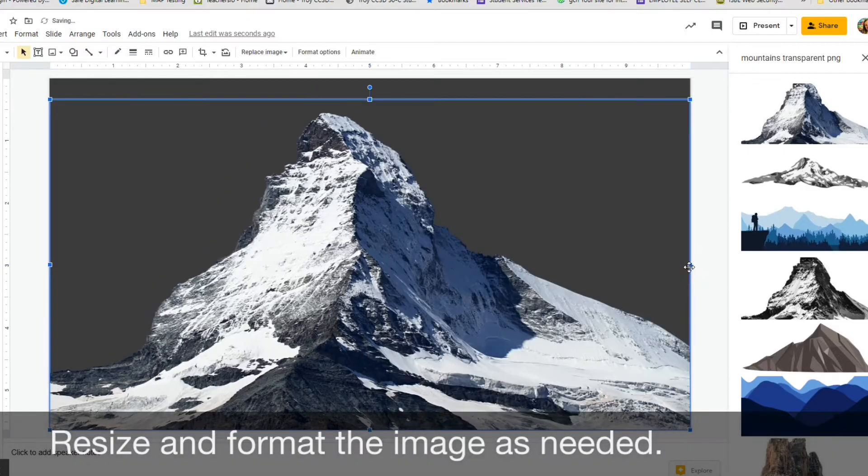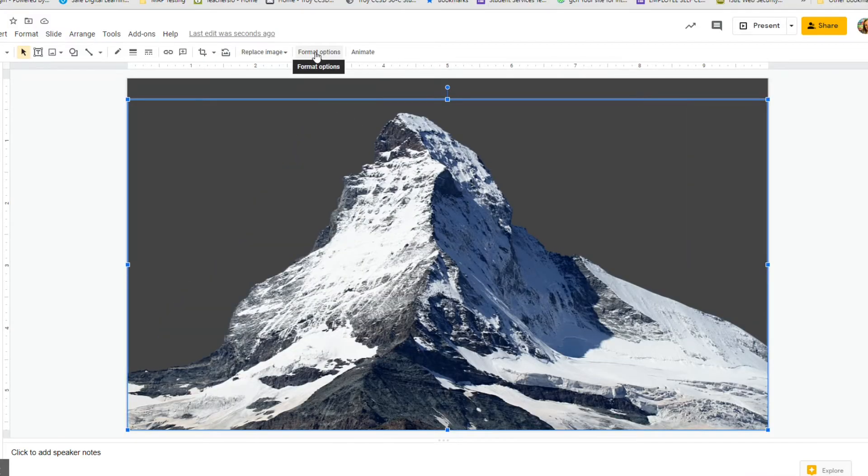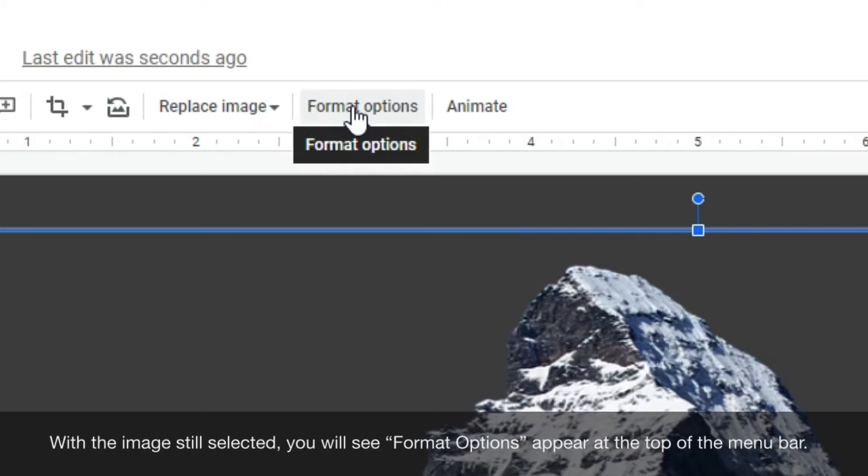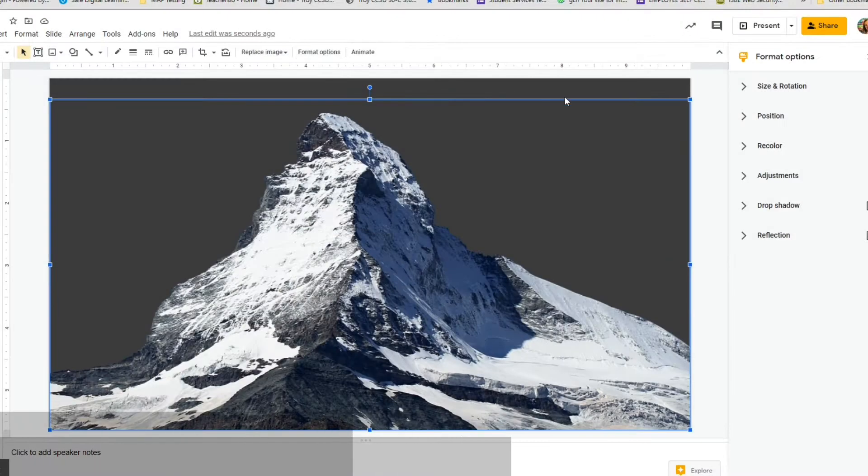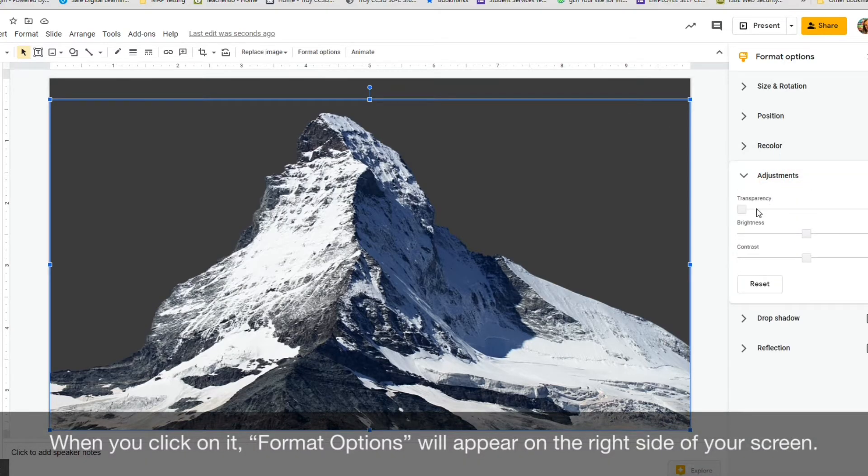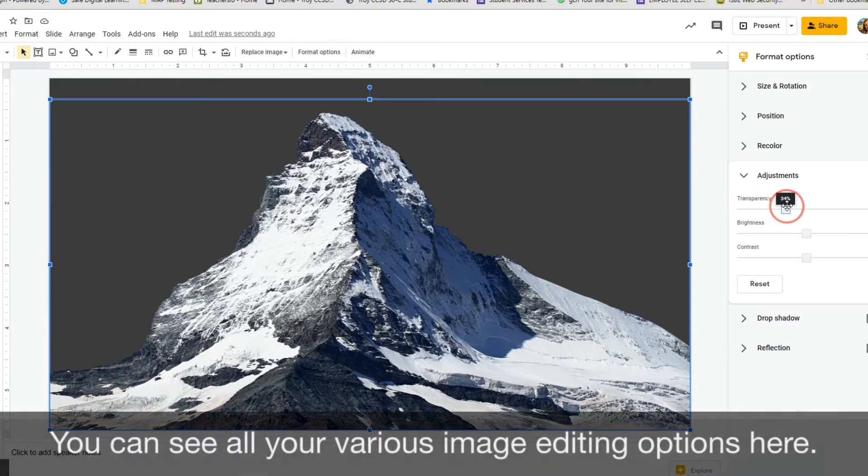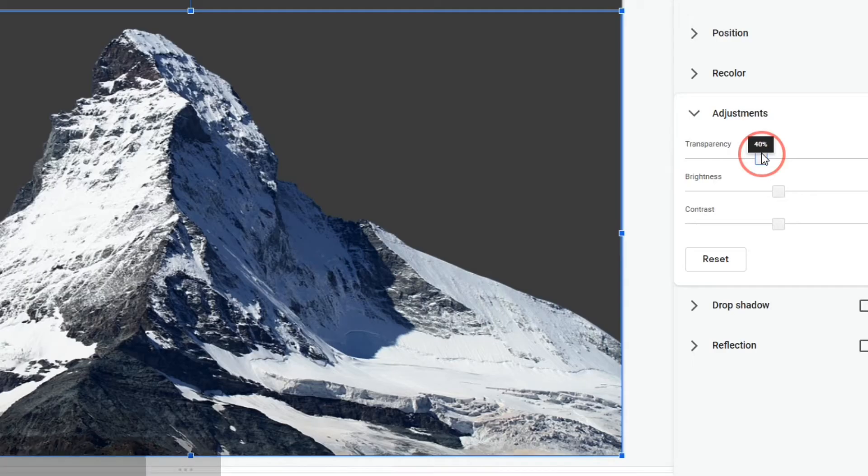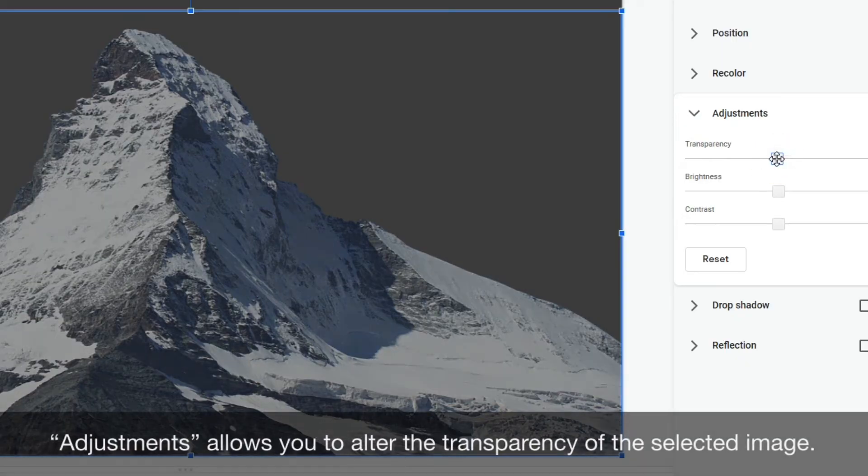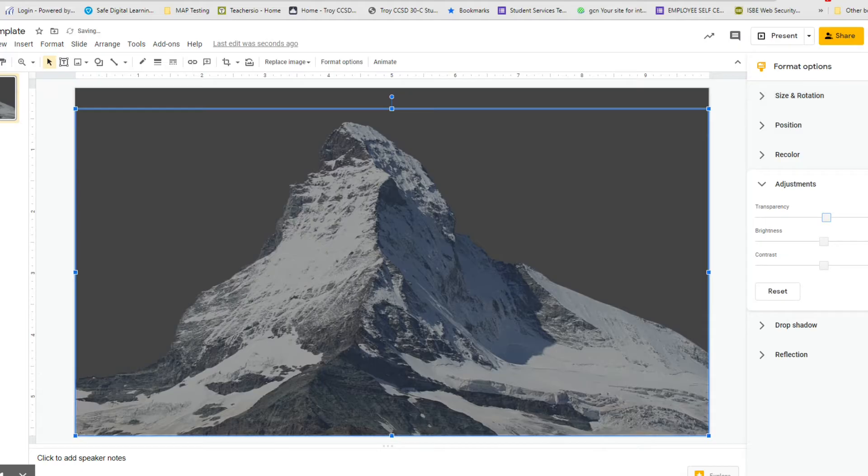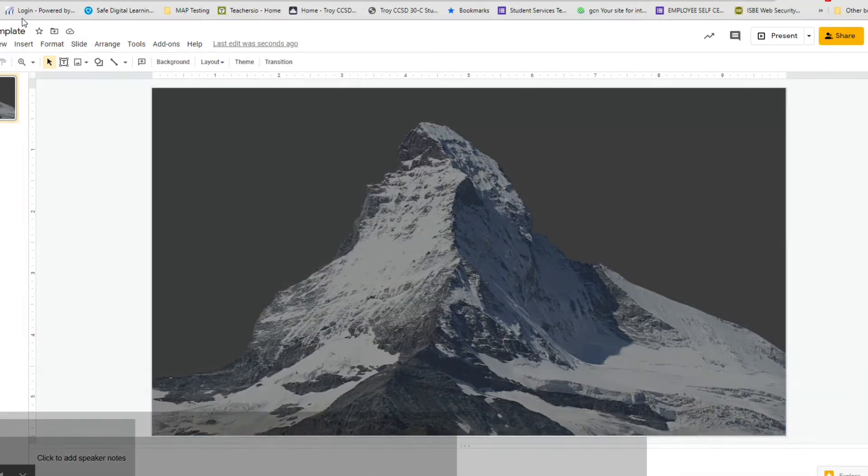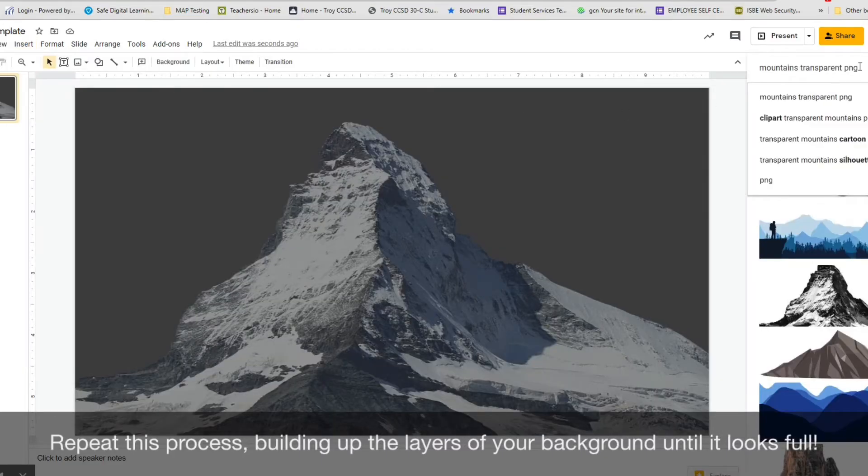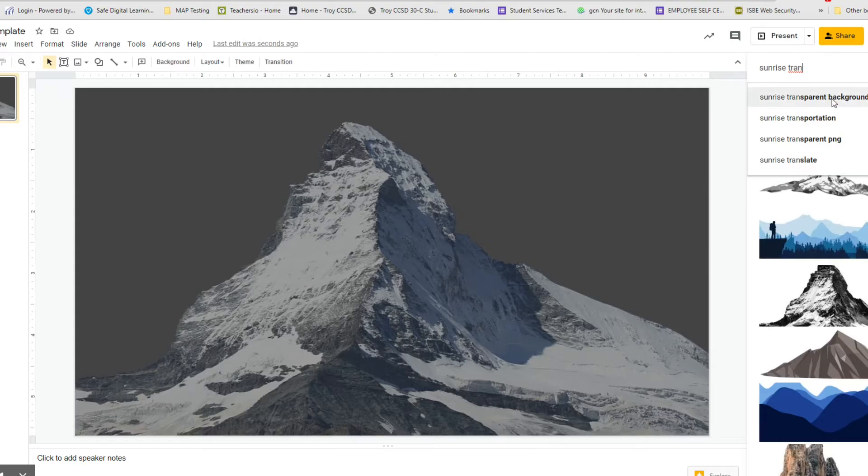Resize and format the images as needed. To further customize the look of your selected images, with the image selected, you'll notice that there's a format option button that appears. When you click it, on the right-hand side of your screen, additional editing tools will appear. These tools allow you to do all sorts of things such as rotating or flipping an image, adjusting the color, making the image appear transparent, or even adding shadows and reflections. Be sure to use all of these editing tools as you repeat this process, building up the layers of your background until it looks full.